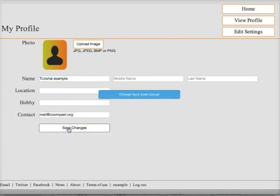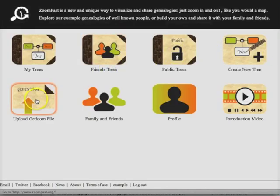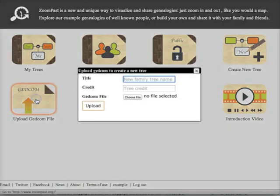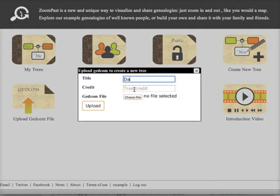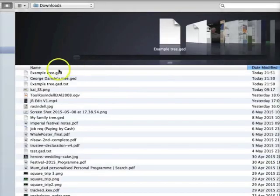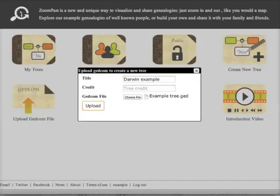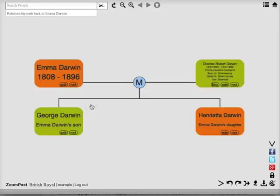I can also upload a GEDCOM file. Enter the name of the tree, a credit line if you want to acknowledge the person that you got the GEDCOM from, and then choose the file from your computer and then press upload.